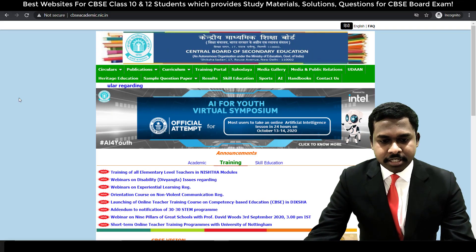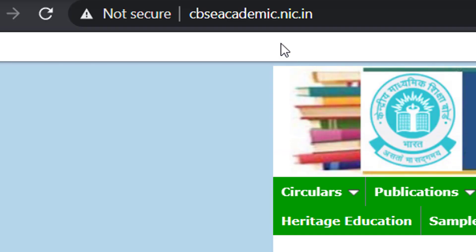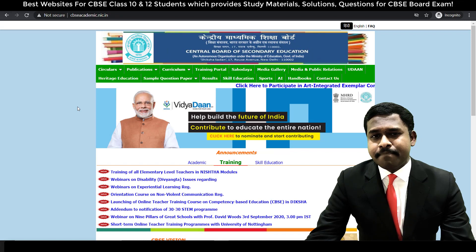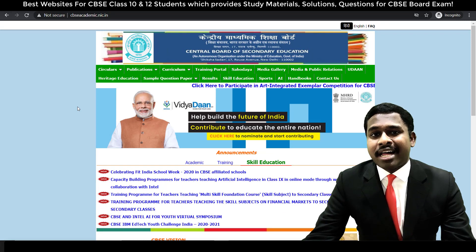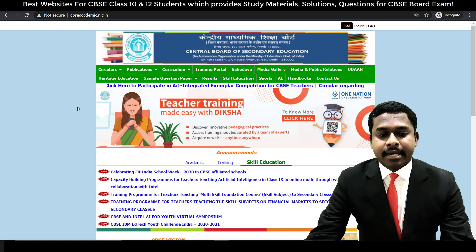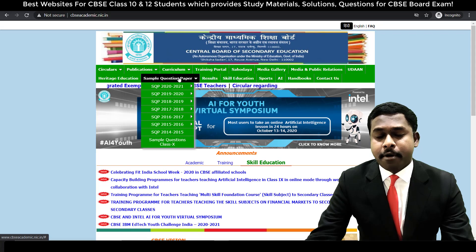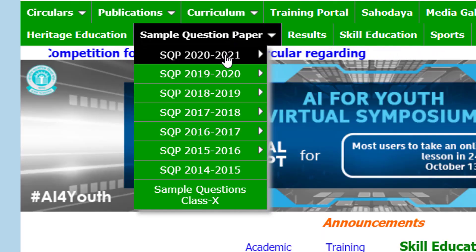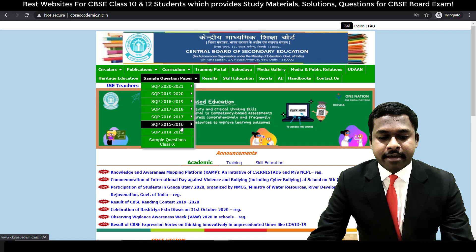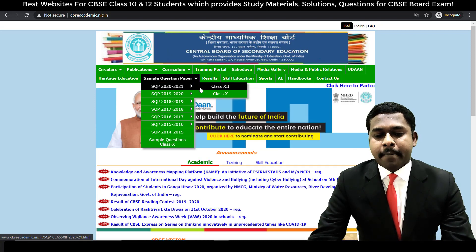So right now I'm in my computer. As you can see, this is the first website I'm talking about, which is cbseacademy.nic.in. This is the child website of the CBSE board — it is the official website but contains all the important resources. You have sample question papers for a lot of years, and both class 10 as well as class 12 students can make use of this.